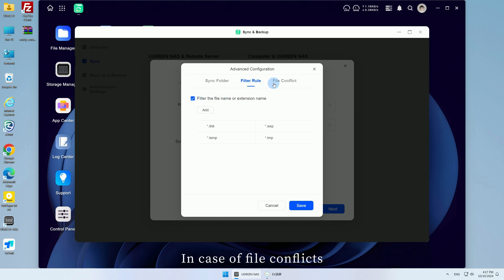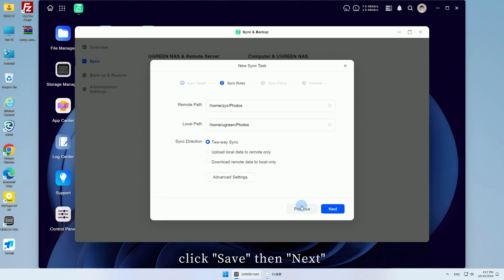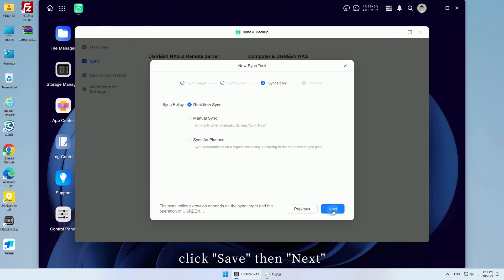In case of file conflicts, the default is to rename the conflicting files. After selecting the required settings, click Save, then Next.